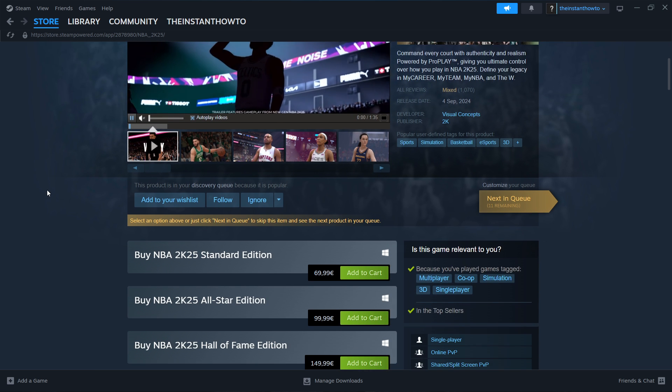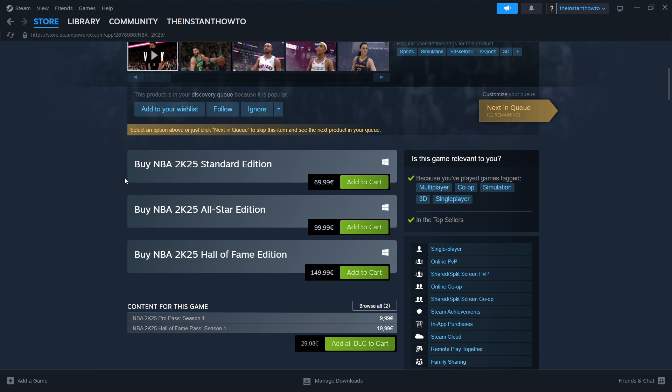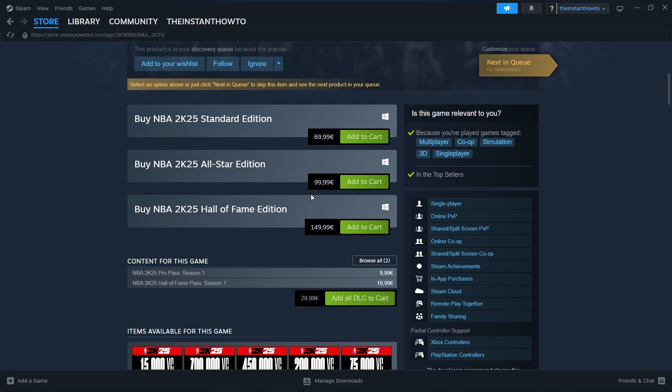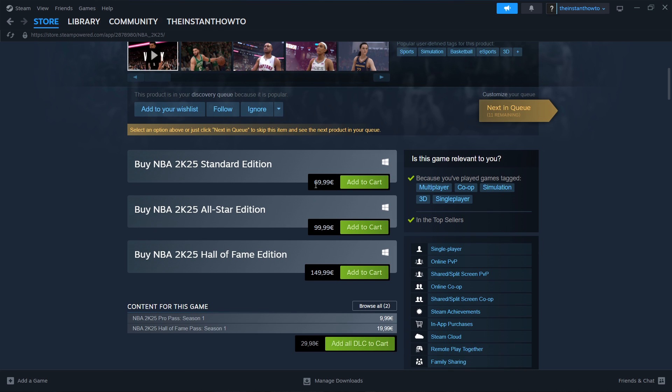Then you want to scroll down to where it says Buy NBA 2K25. You can choose if you want the standard, the All-Star, or the Hall of Fame edition. As you can see, the prices differ, but the method of how to get it is the same. So pick one and click Add to Cart. I'm going to pick this one.